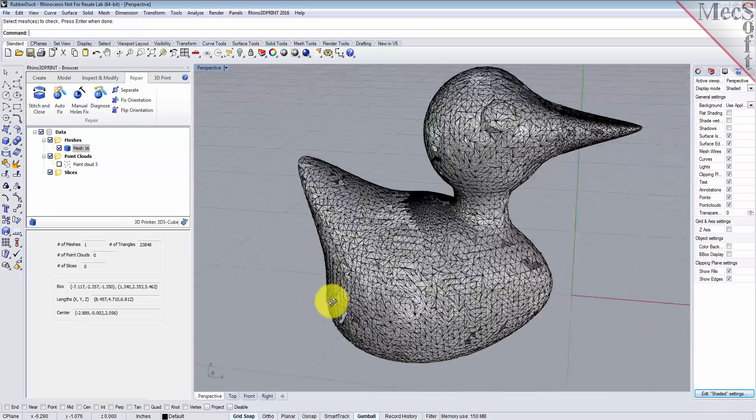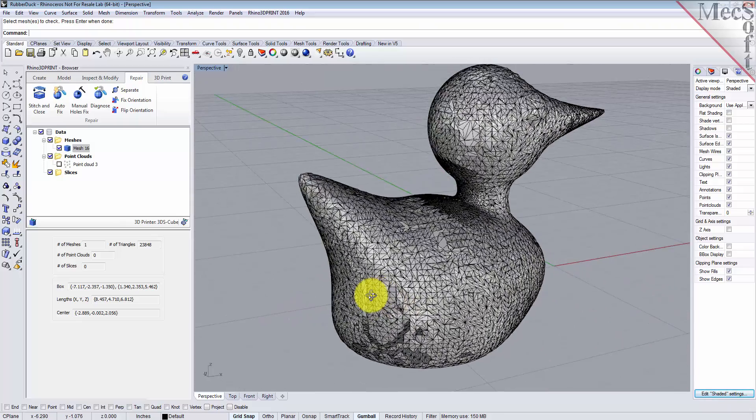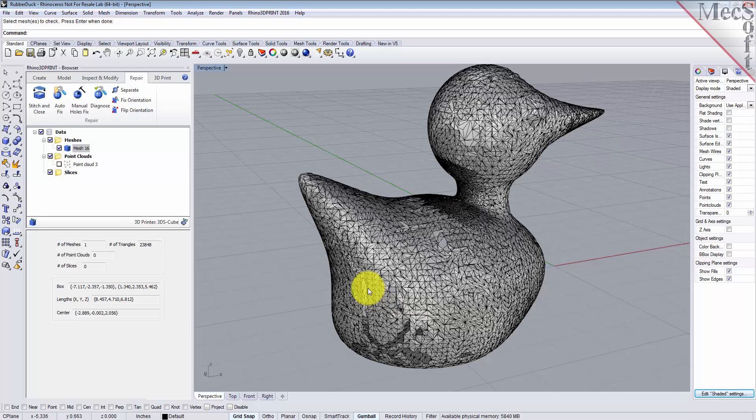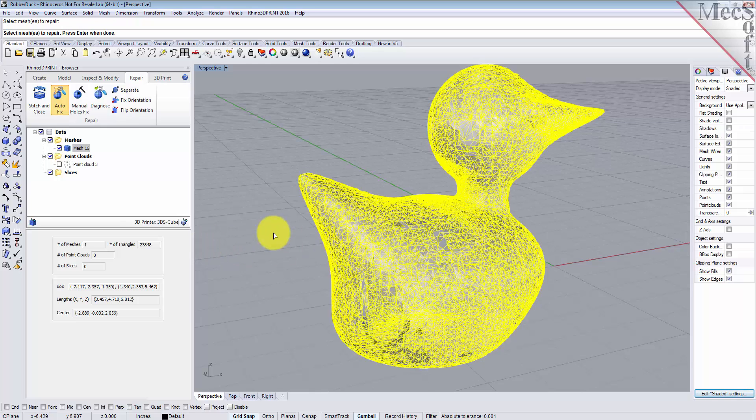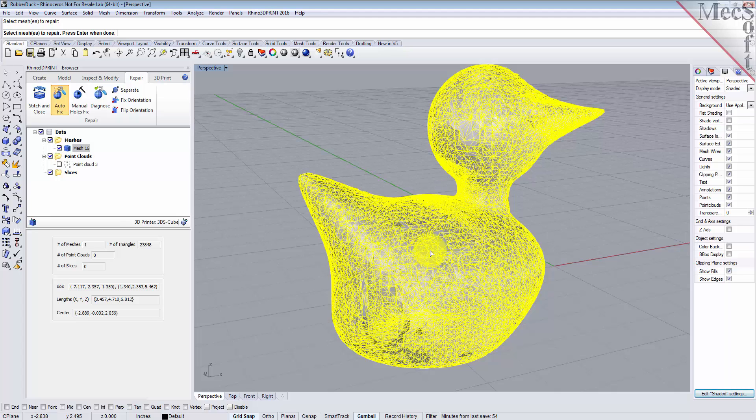It's called Autofix. From the Repair tab, let's pick Autofix and select the mesh. What Autofix does is analyze your mesh and fill any open gaps in the mesh.